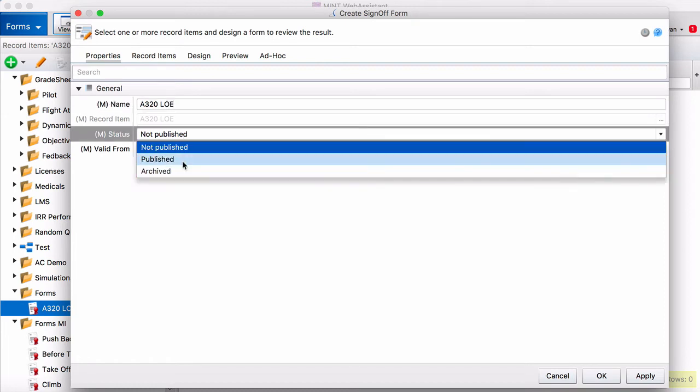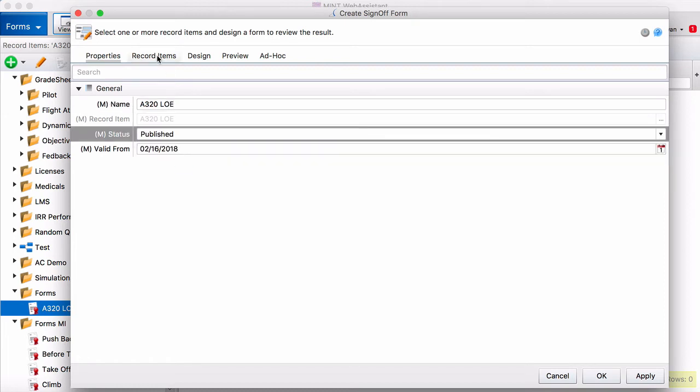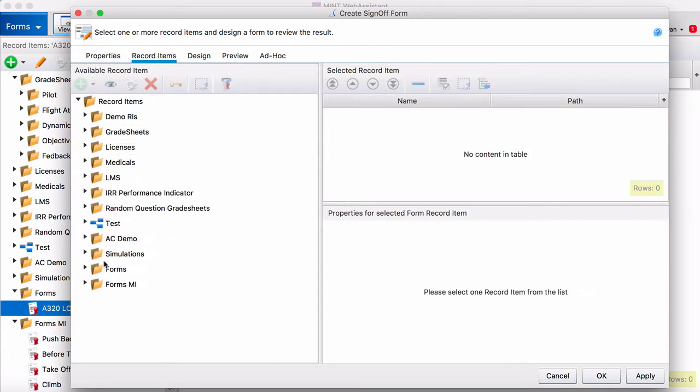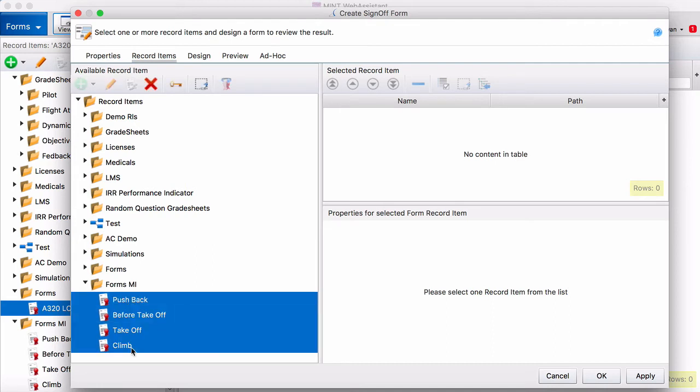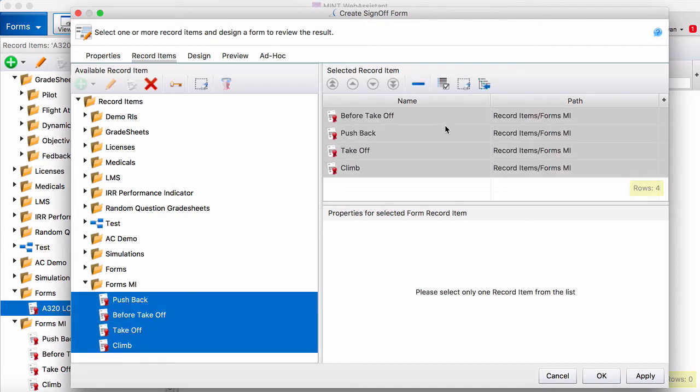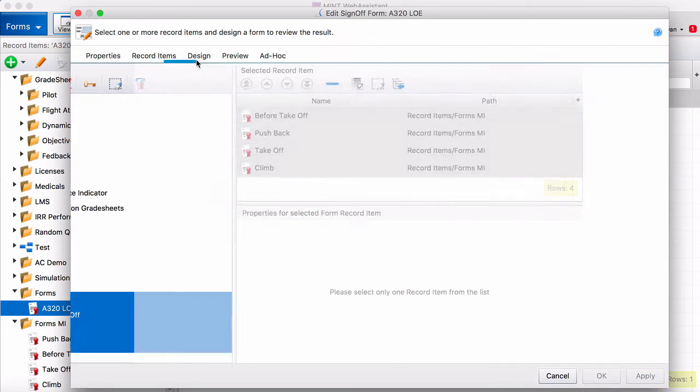We're going to make it published and then we're going to add record items. The record items that we're going to add are measured record items. Here we go. Just drag those over to selected record item. Press apply to save it.